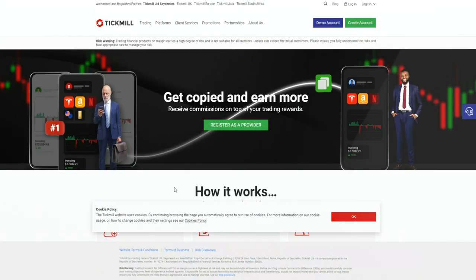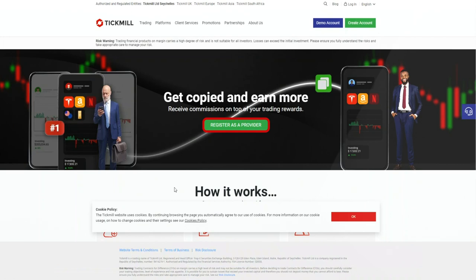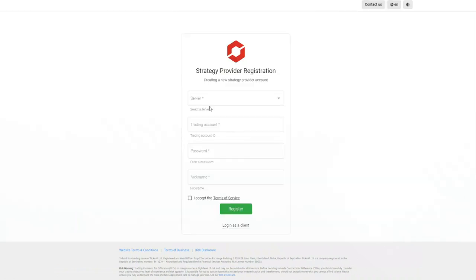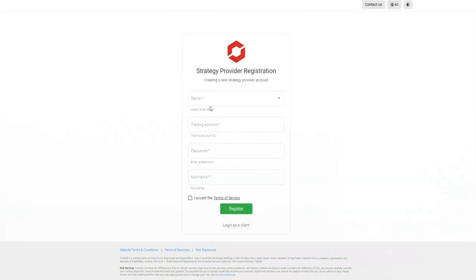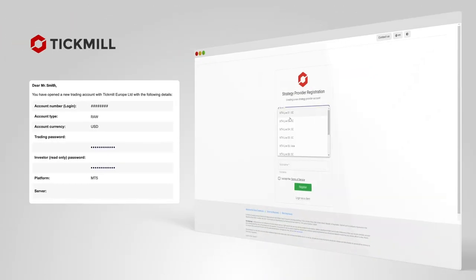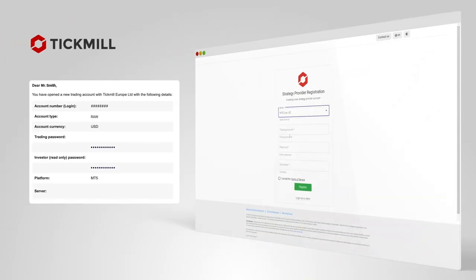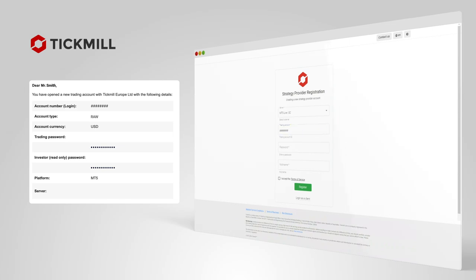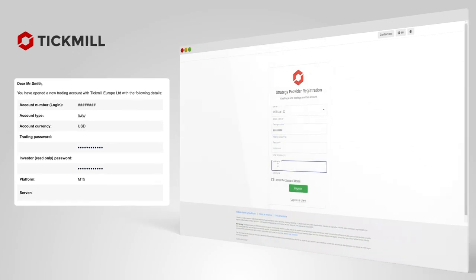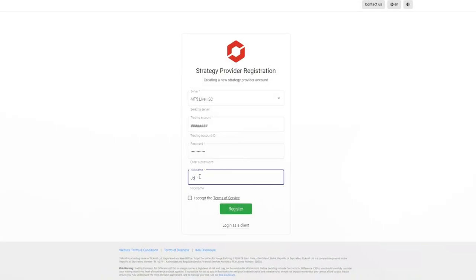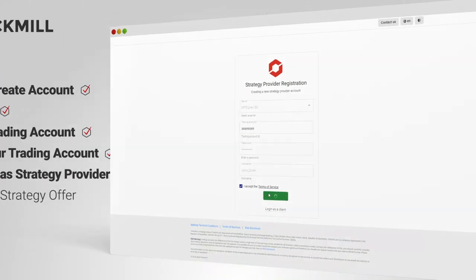You can obtain the credentials in the email you received when you created the trading account previously. Choose a nickname that will be visible to your followers. Your strategy provider account is created.